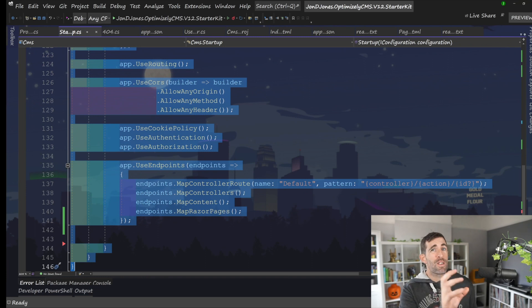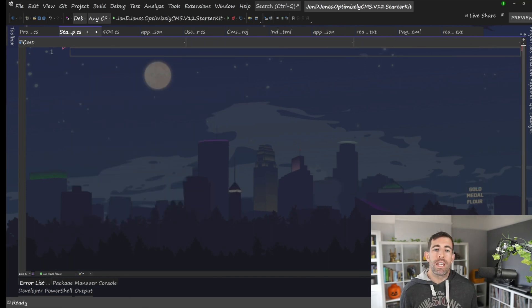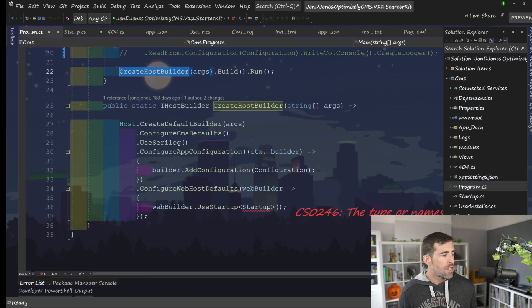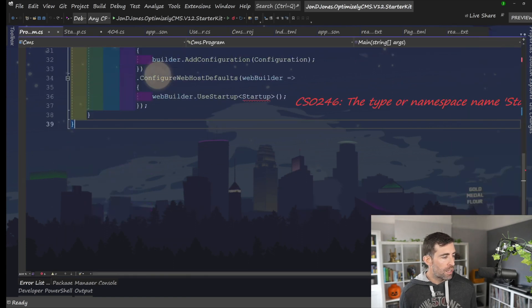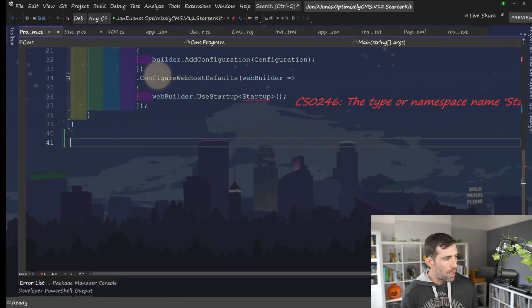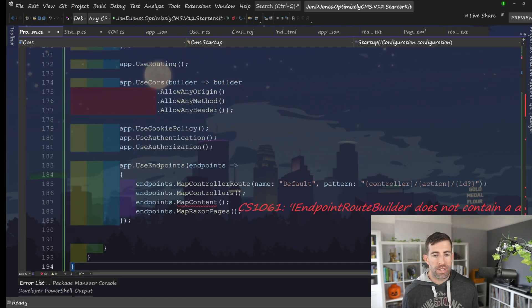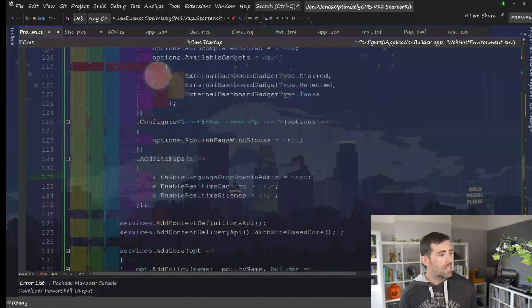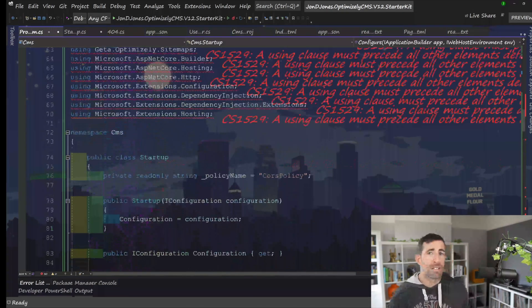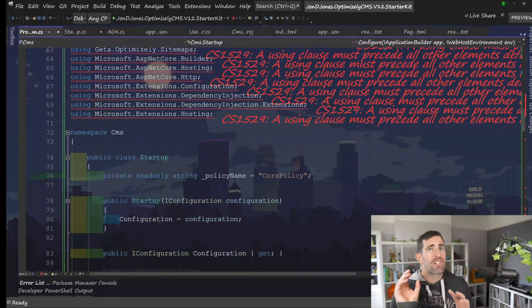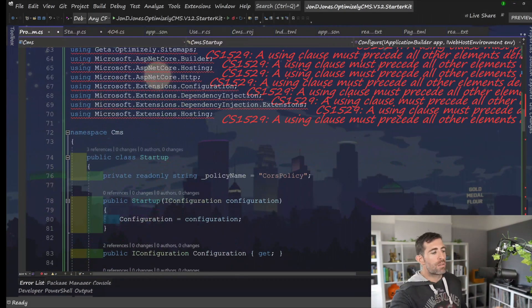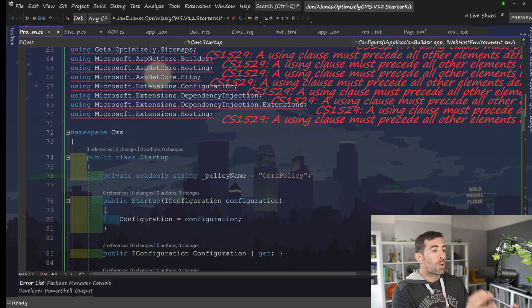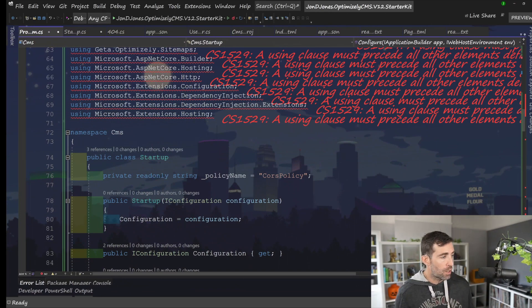This is a very crude example. But within .NET 6, we don't need a startup.cs anymore. So it's optional. So in essence, we can copy all the code from startup.cs and we can just copy it into program.cs. Again, a crude example. We need to refactor this.